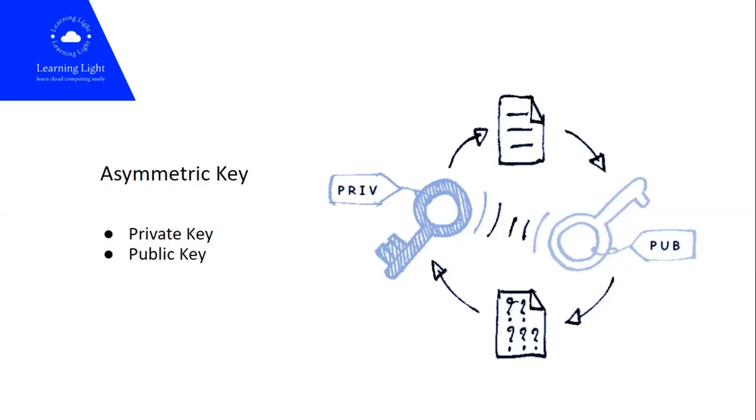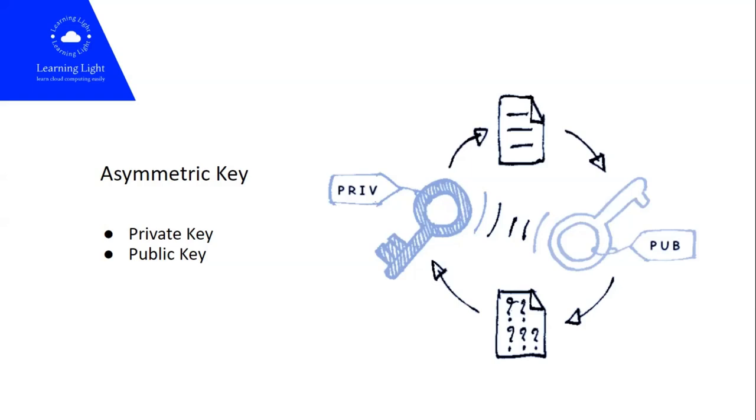When you access the VM instance from the browser, Google invokes the function of Google SSH key generation for the browser, and it generates private and public keys there.